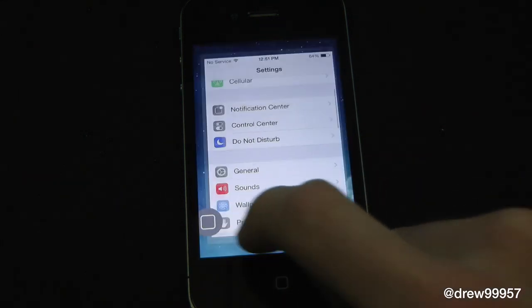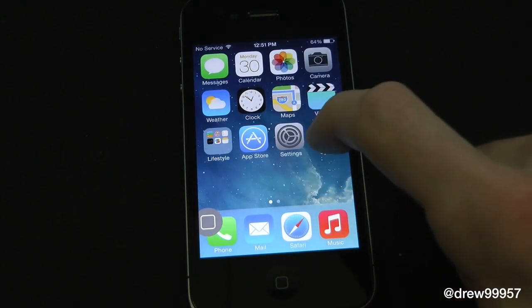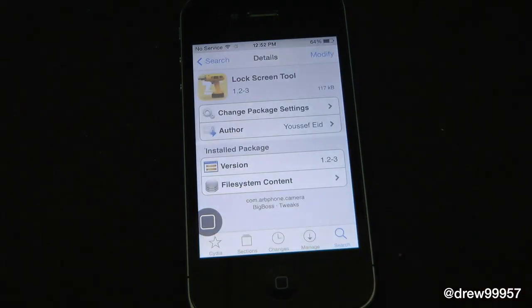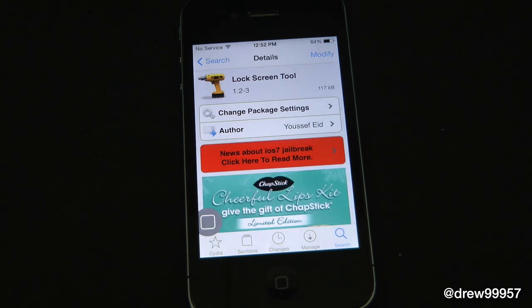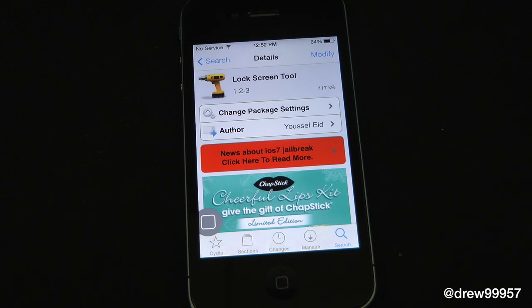You can find this one inside Cydia for free — it's under the BigBoss repo, called Lock Screen Tool. If you guys enjoyed this video, make sure to subscribe to the YouTube channel, give the video a big thumbs up, drop your comments down below, and follow us on Facebook, Twitter, Google Plus, and Instagram — all those links are down below in the video description. Till the next video, we'll see you guys in the next one.